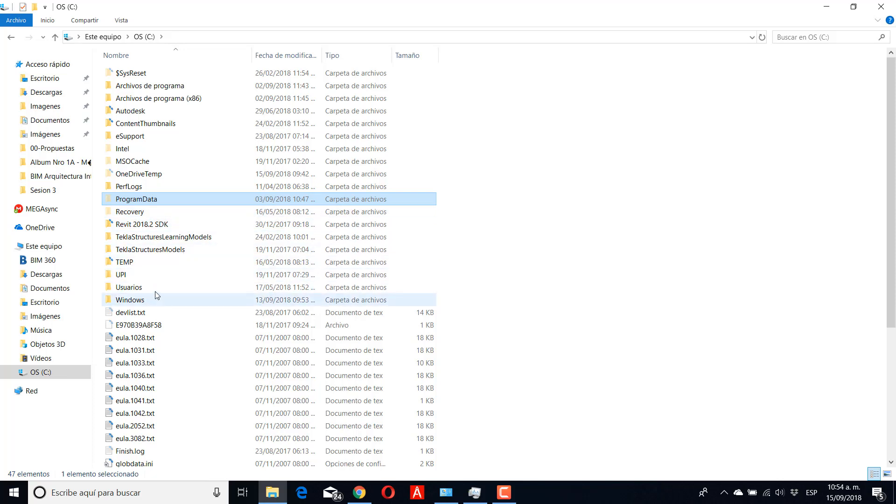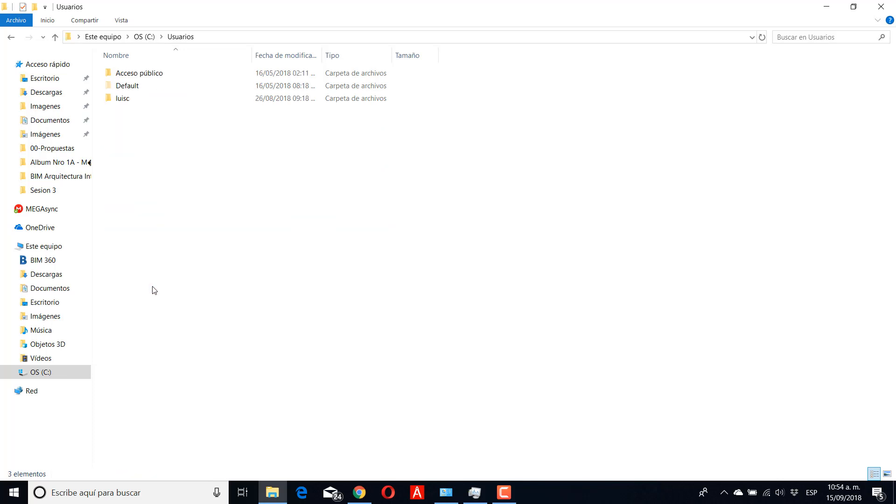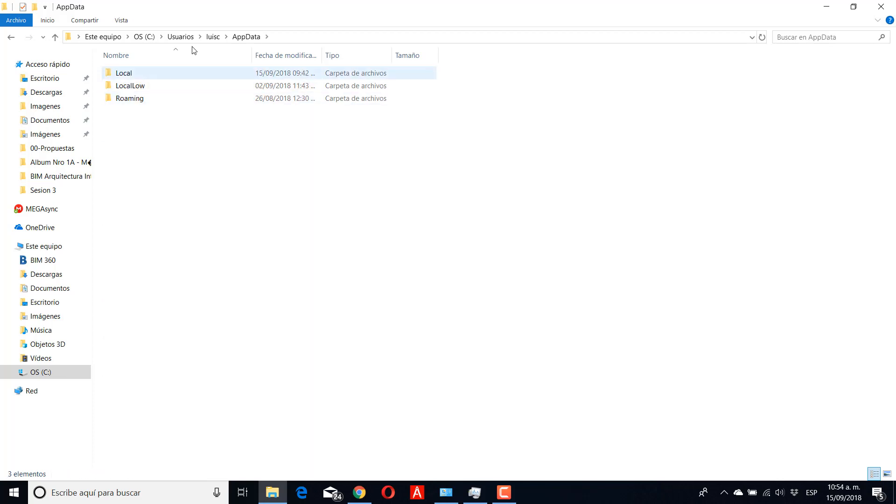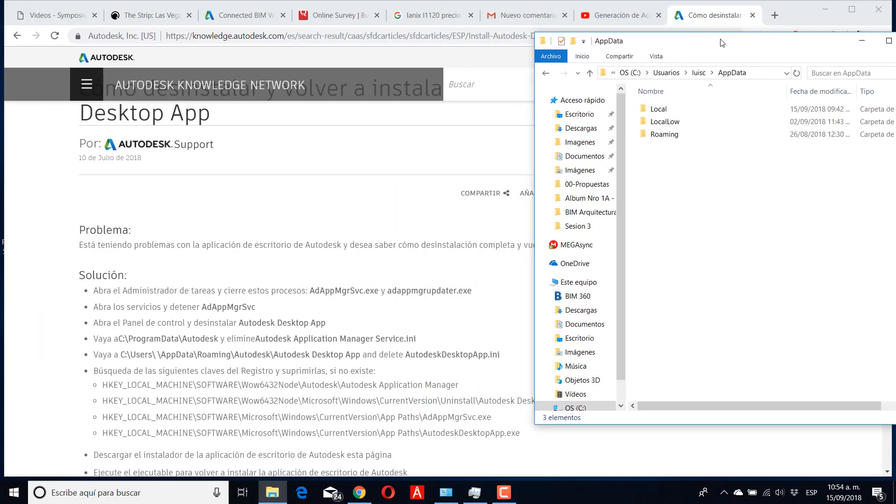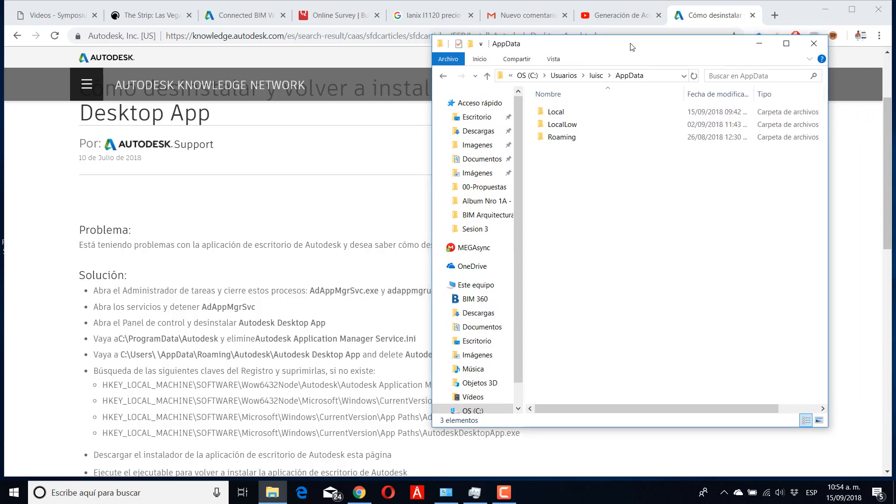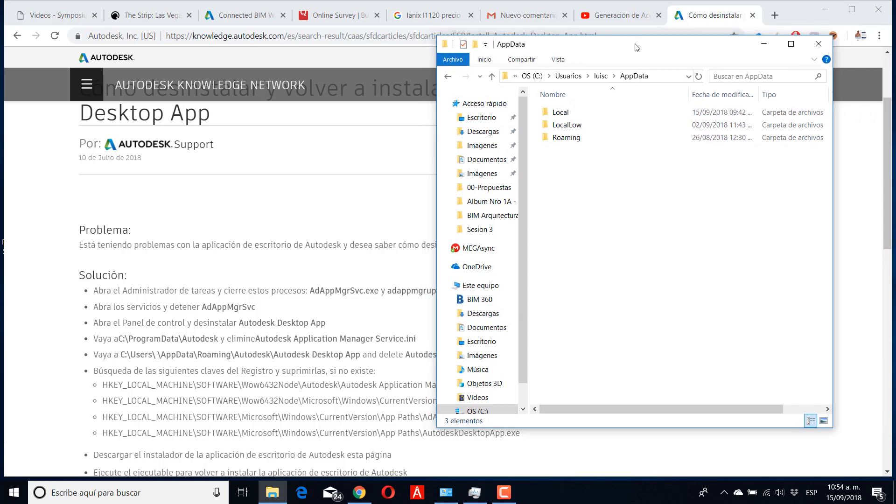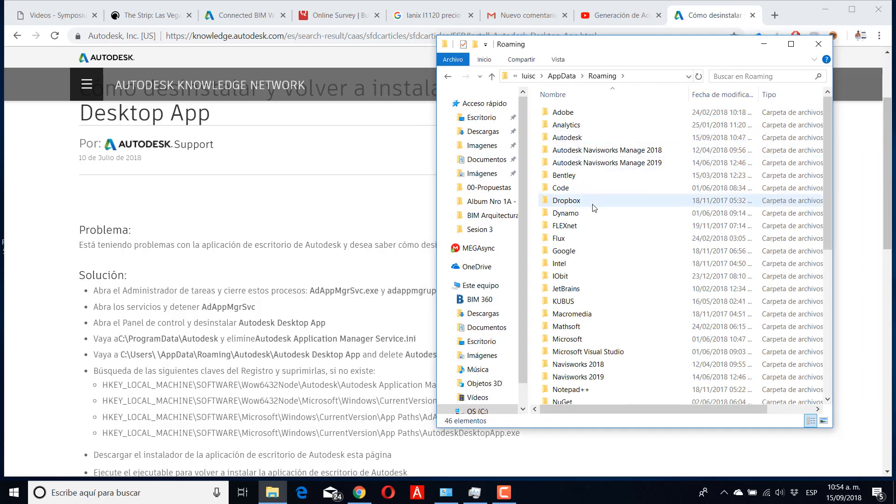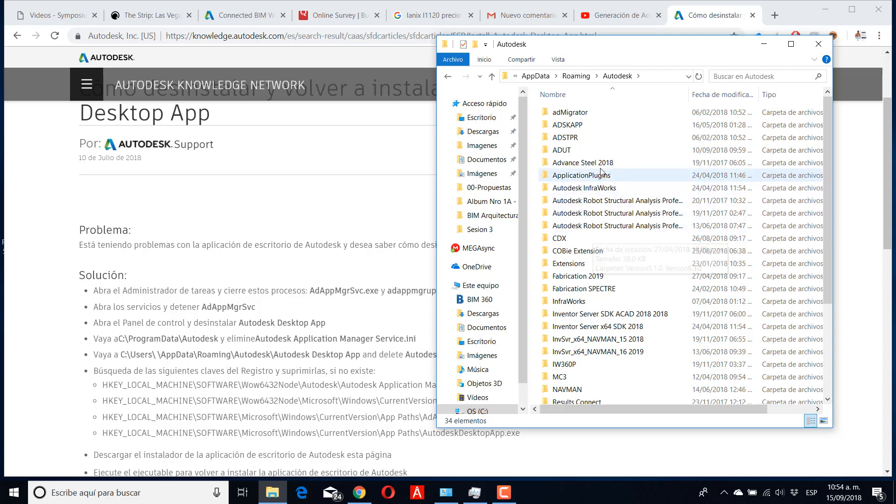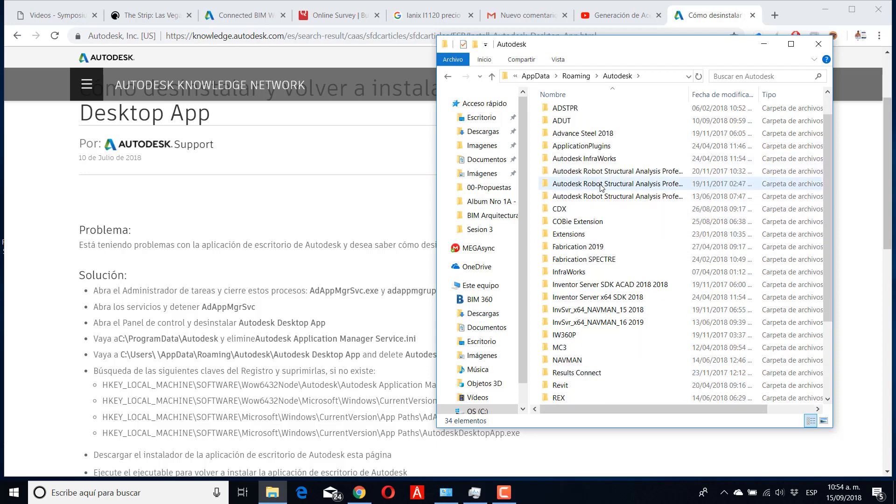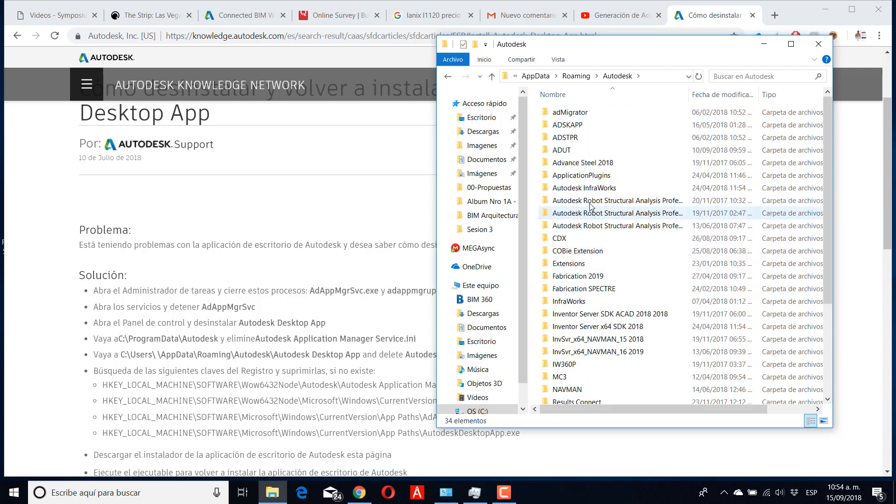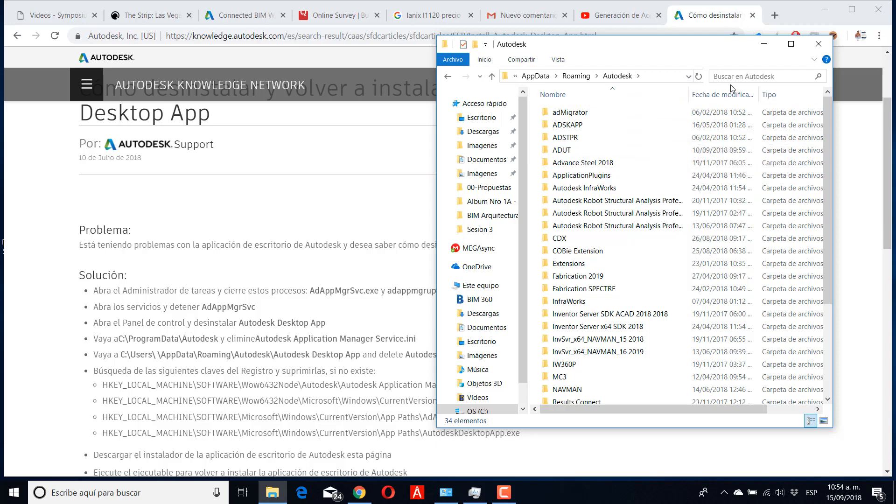Another thing is you need to go to User, then your name, and then AppData Roaming. Then you need to search Autodesk again and search for the Autodesk desktop app. If you don't have it, that's really good. If you have it, you need to delete it.